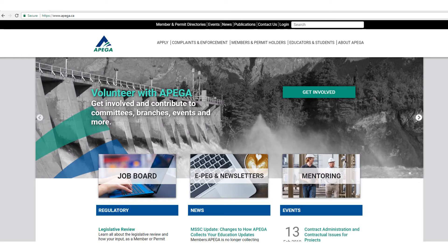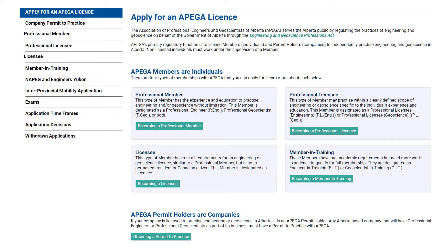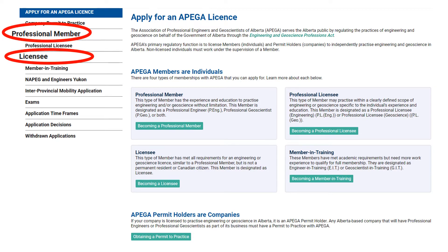Applicants can start their online application at APEGA's website by clicking on the Apply button shown in the red circle. After clicking on the Apply button, this is the webpage where the applicant can choose their application type. Please note that the WARVL is only applicable to professional membership and licensee application types for the engineering profession.